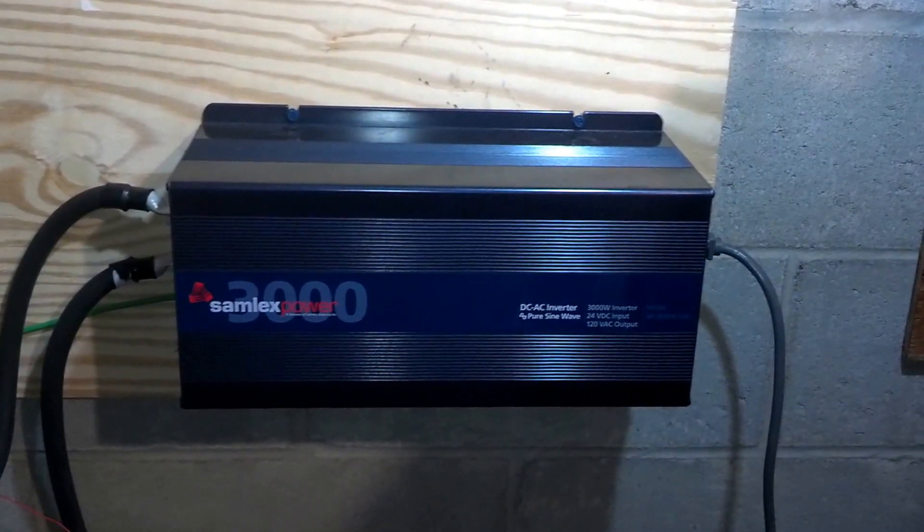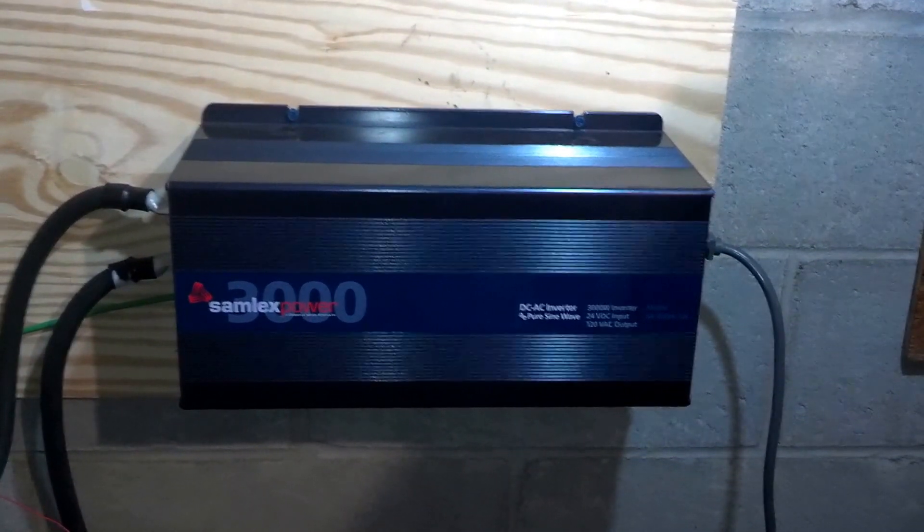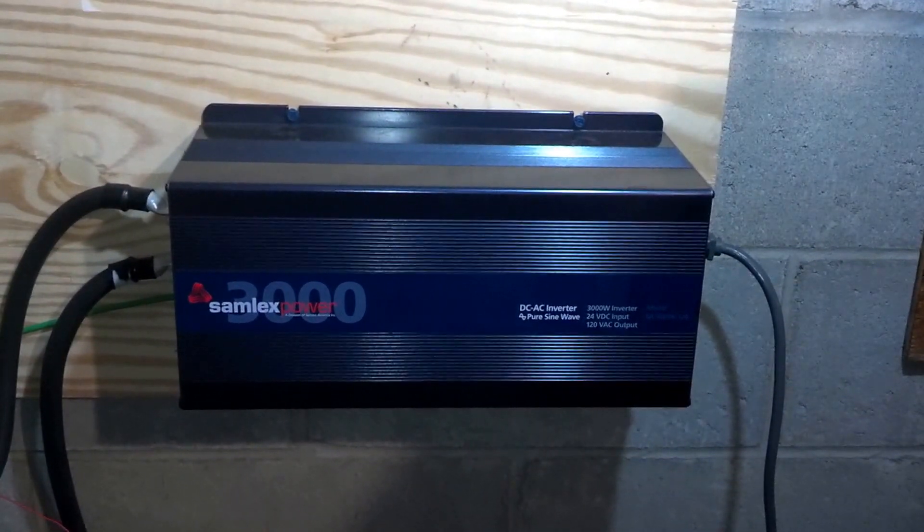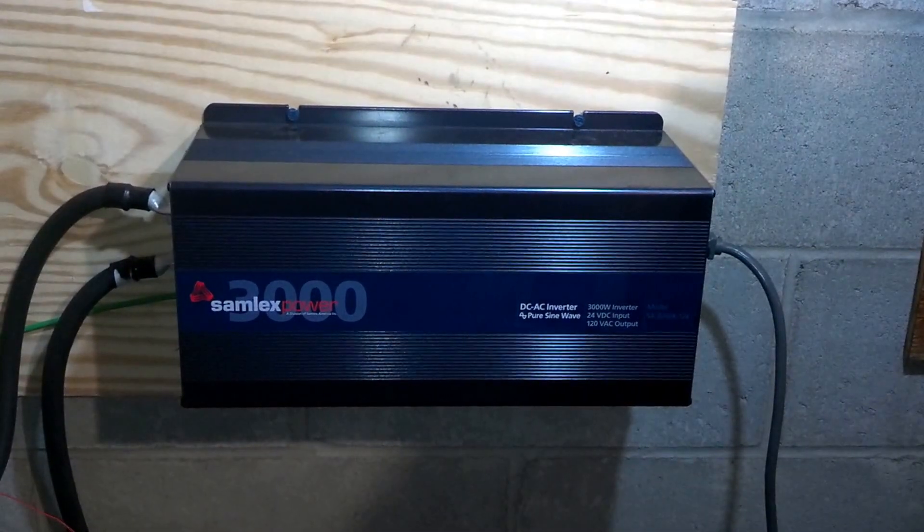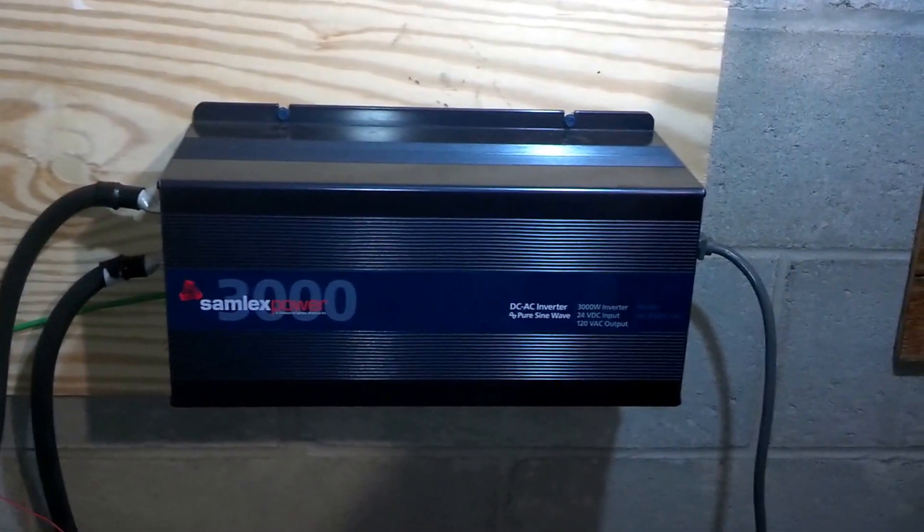Alright, we're going to start at the end of the system with the inverter and work our way forward to the solar panels.